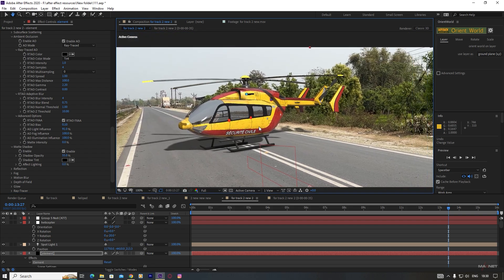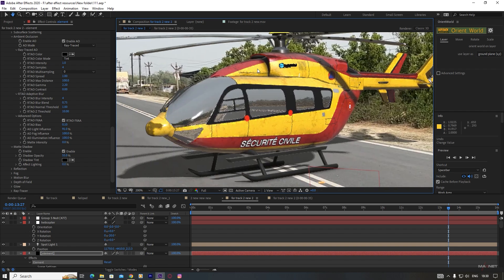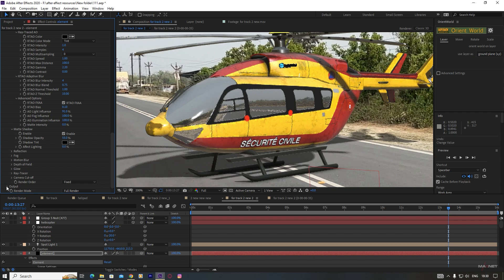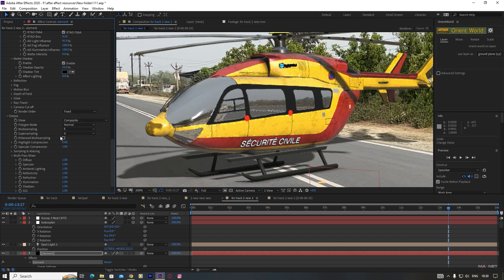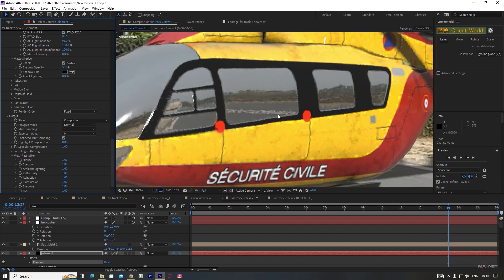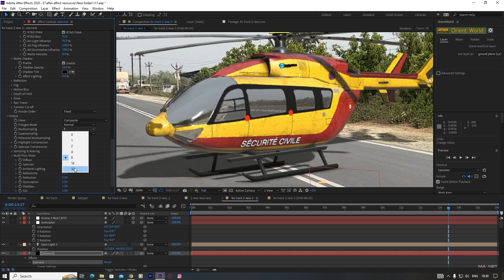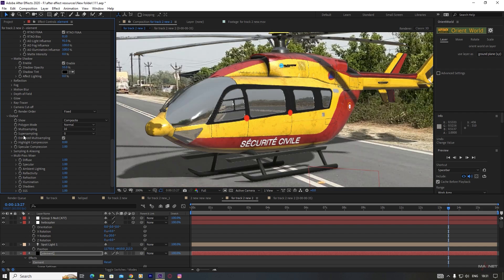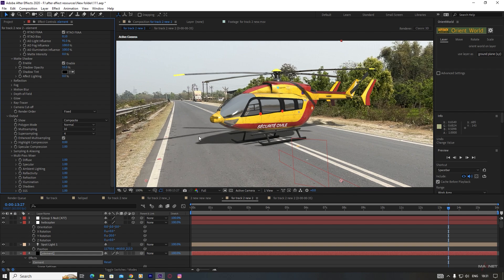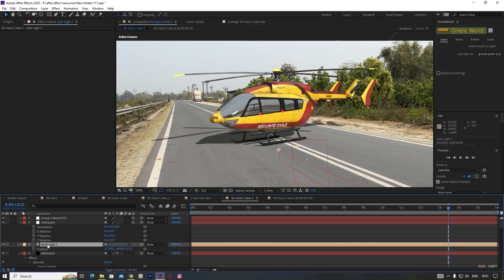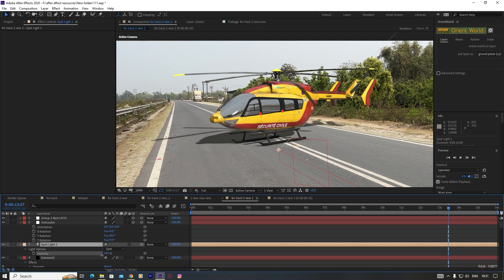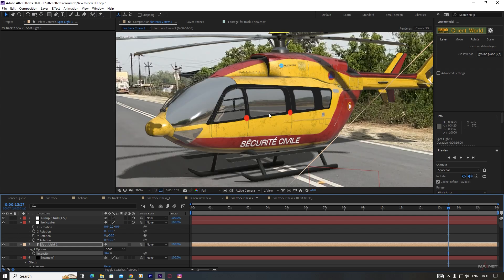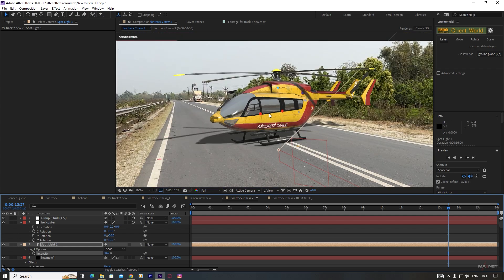We go to Ambient Occlusion and increase the spread a little bit. Then go to Advanced options and find the AO Light Influence. If we increase this light influence, you can get a nice tight ambient occlusion. It looks really amazing. You can see that the anti-aliasing of this model is very bad, so go to Output and enable Enhanced Multi Sampling. Then go to Multi Sampling and change this to 16, and go to Super Sampling and change this to 4. Instantly it looks very, very amazing.